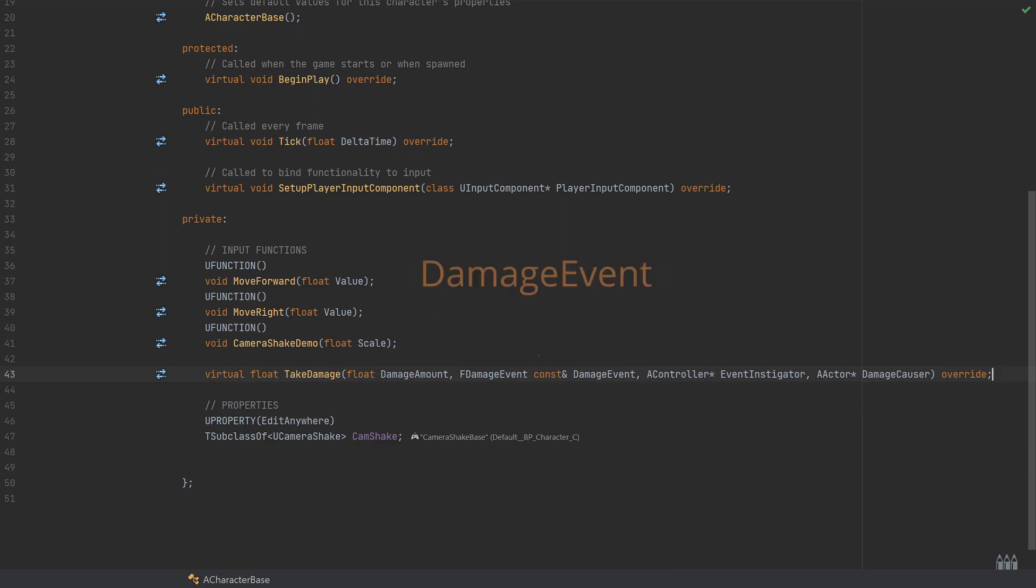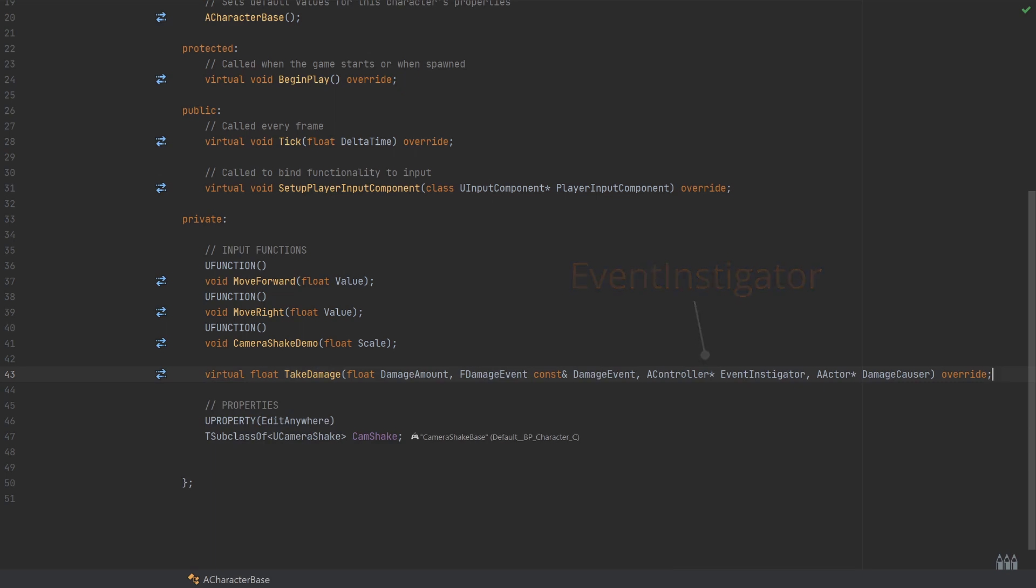We then have an F damage event named damage event, an A controller named event instigator, and then finally the A actor named damage causer.